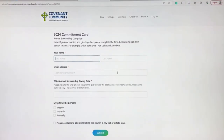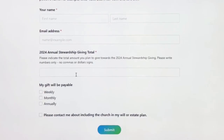Fill in your name, email address, and total amount you plan to give towards that year, and whether you would like the payments to be weekly, monthly, or annually. Then submit.